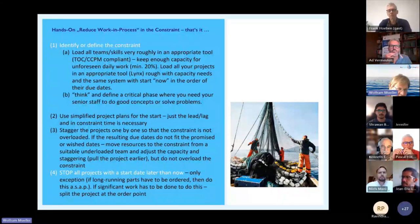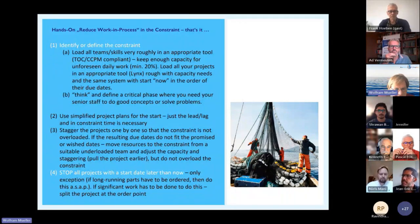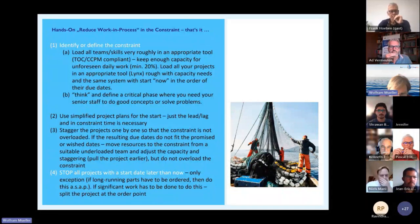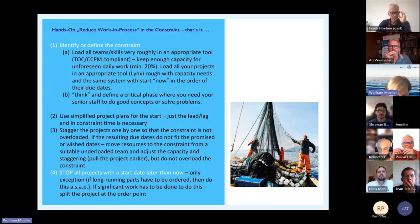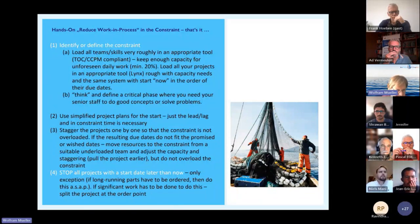That's the hands-on part. We experimented with different ways, and in the end you have to do four things: first, identify the constraint; second, have very simple project plans; third, stagger the projects by the constraint — the most critical resource or virtual constraint; and fourth — the most important one — stop working on all the projects that do not go through the constraint at that time.